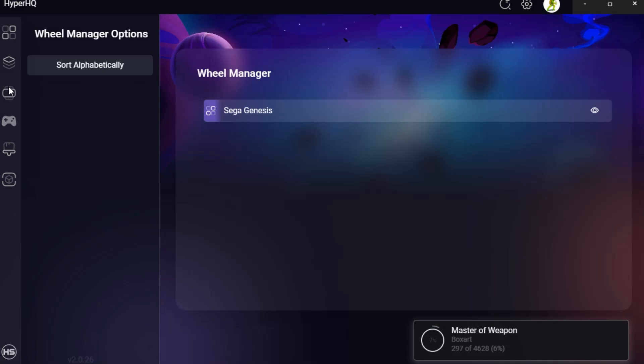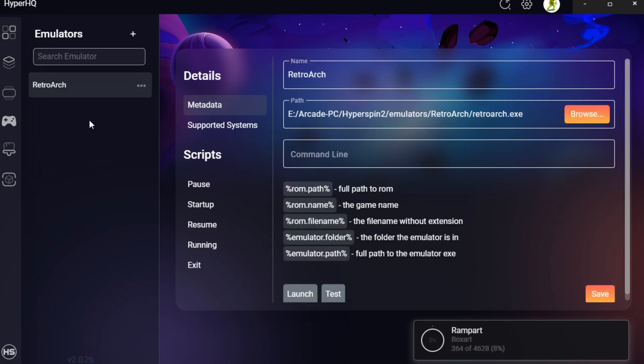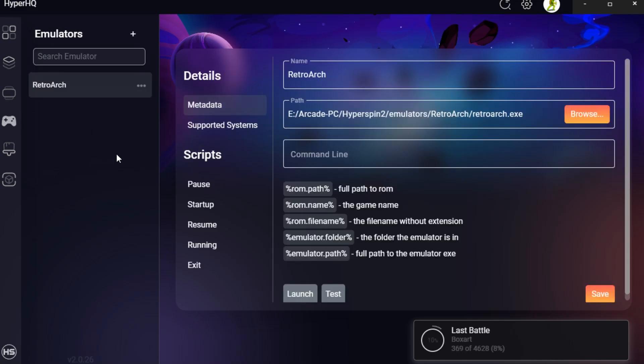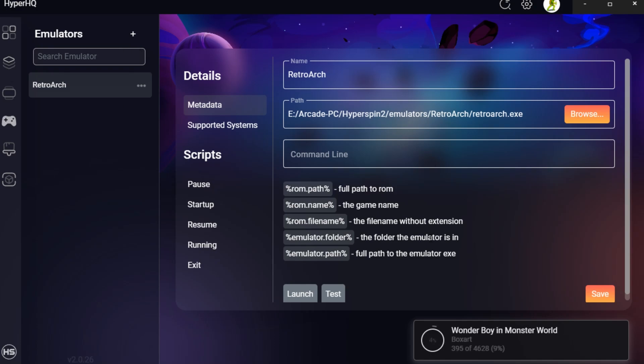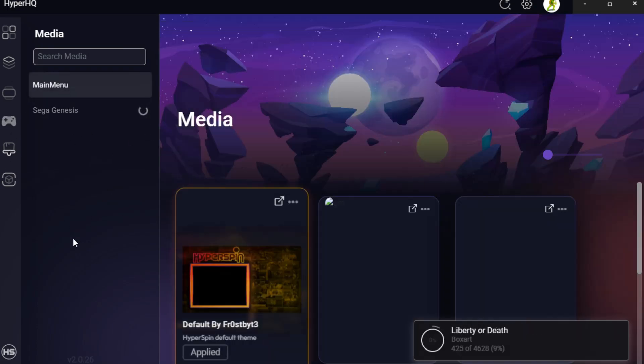Next is your wheel manager. So this is managing what you're seeing and what's displaying and how, you know, in your order that you want it. Next, we've got the emulators. So you can set up each individual emulator itself. You can add emulators. It will set things up for you by default, as well.